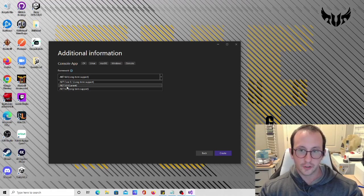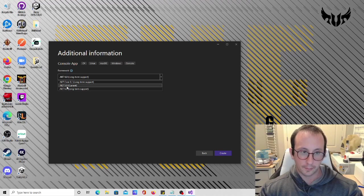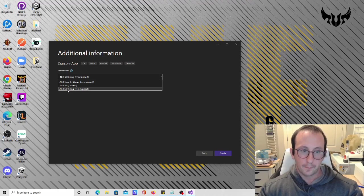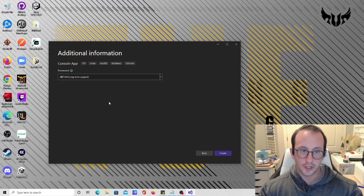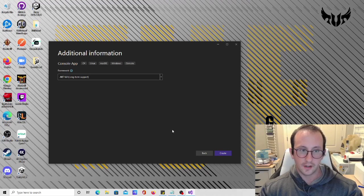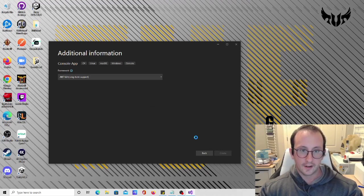The only thing that does change is the template that comes with the console application, which I'll be showing you guys in just a bit. But the actual code does not change. So either one really works for these videos. We're going to go ahead and click on create.